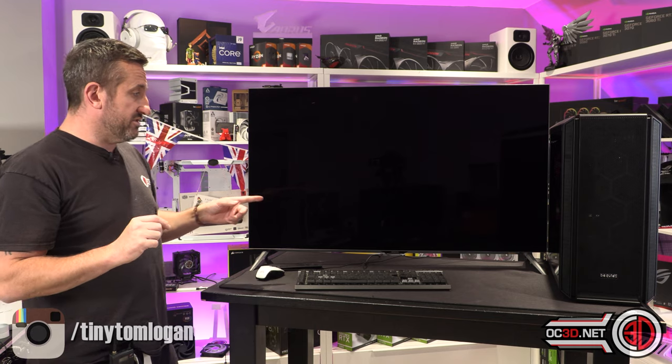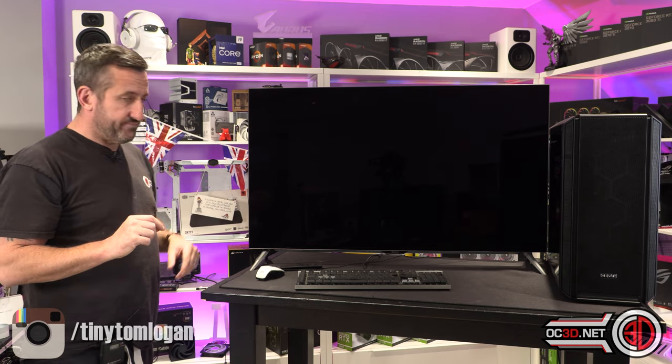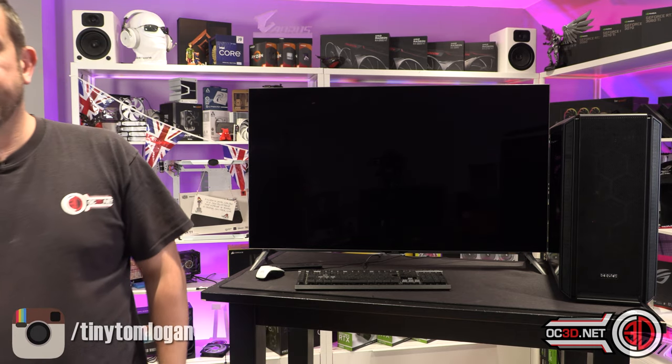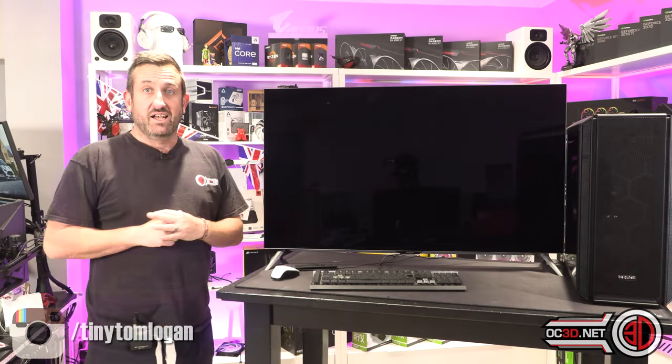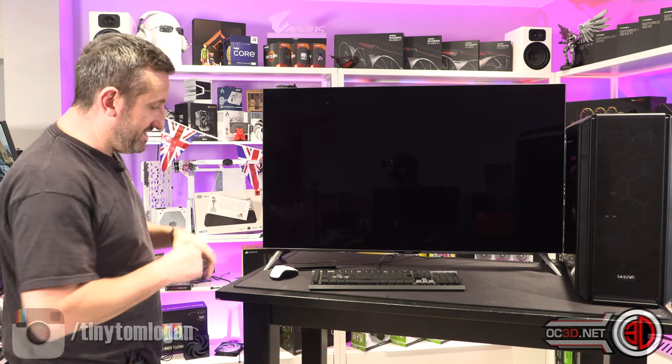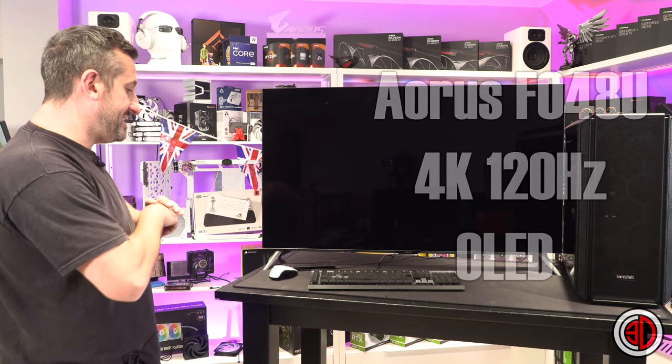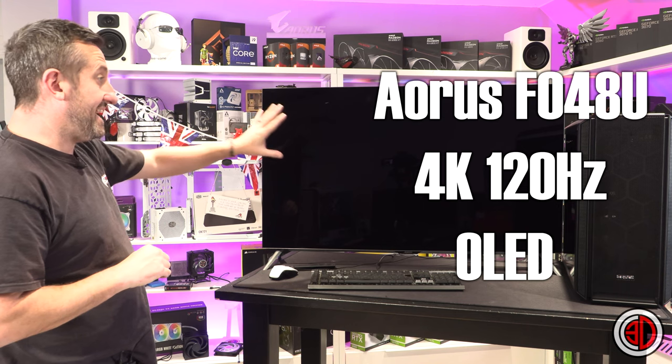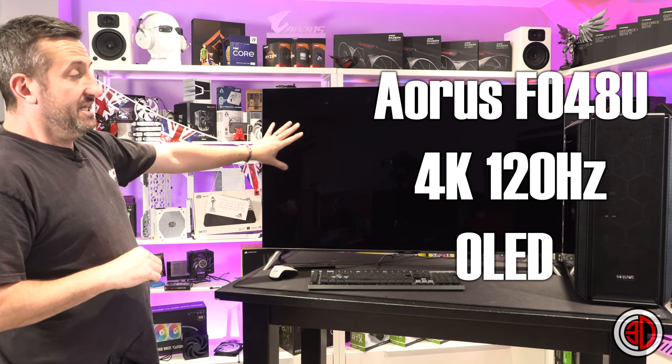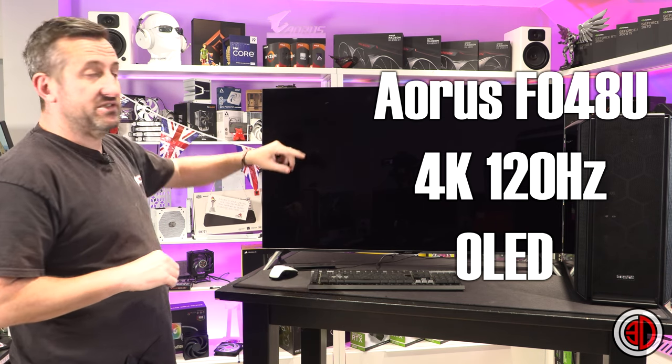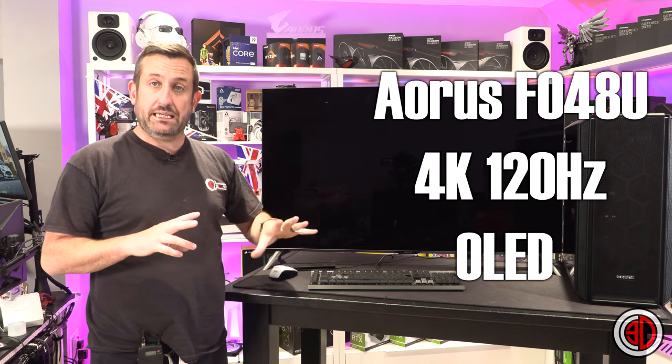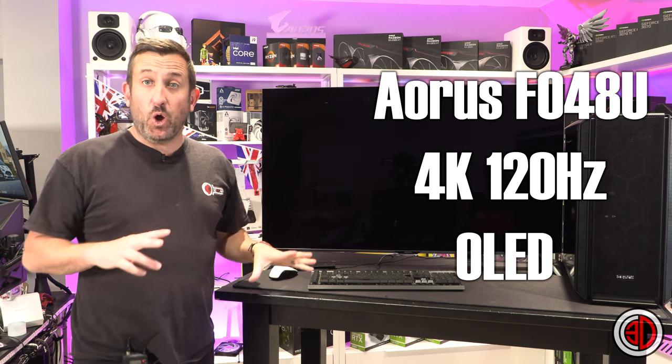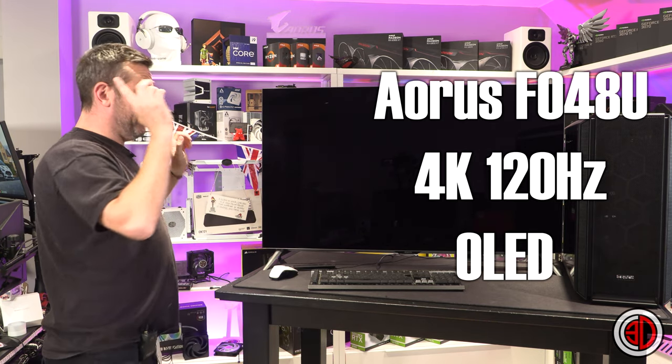In case you're wondering what the monitor is, it's an AORUS FO48U. This is 4K, this is 120Hz, but most importantly, it is OLED. Anyway, so I digress.